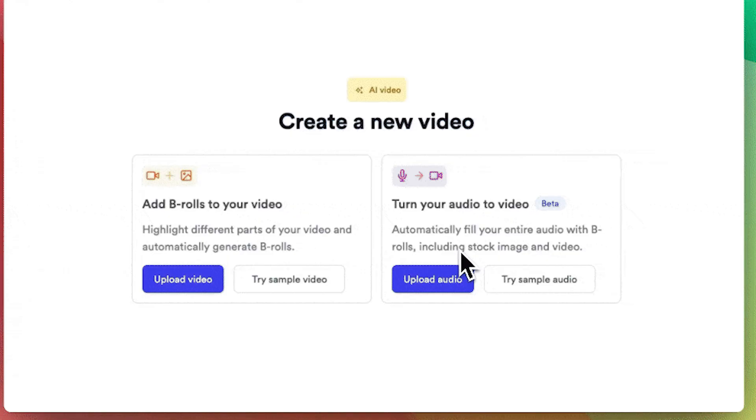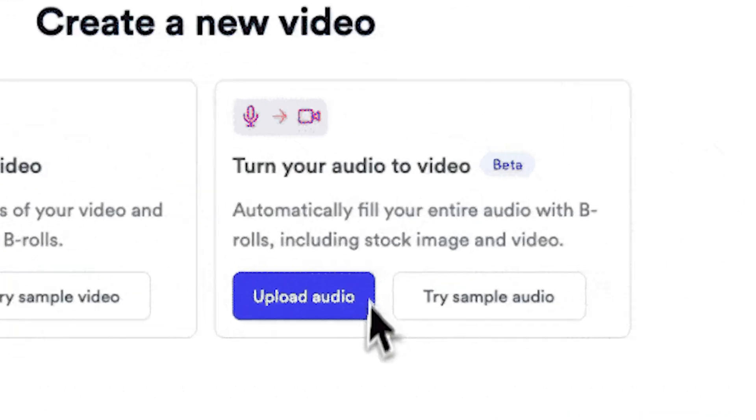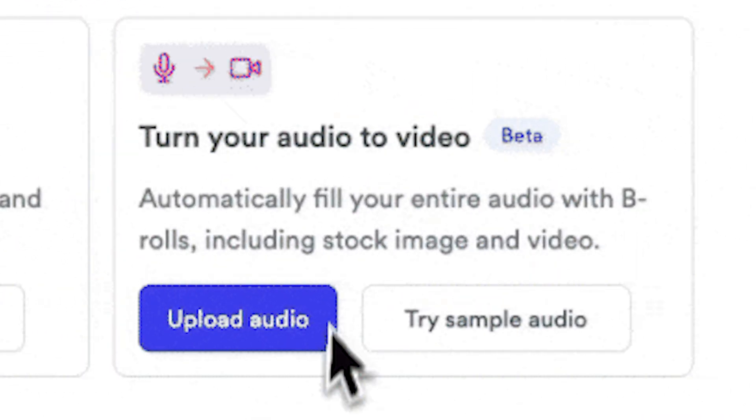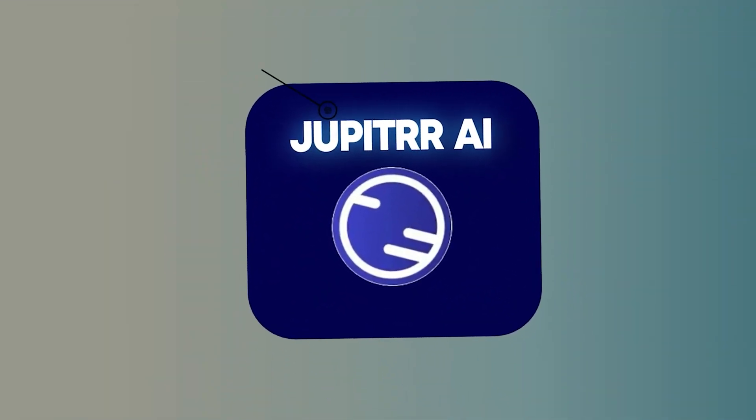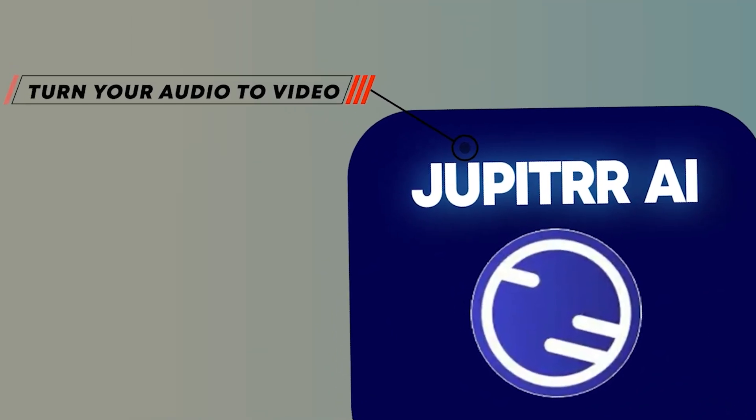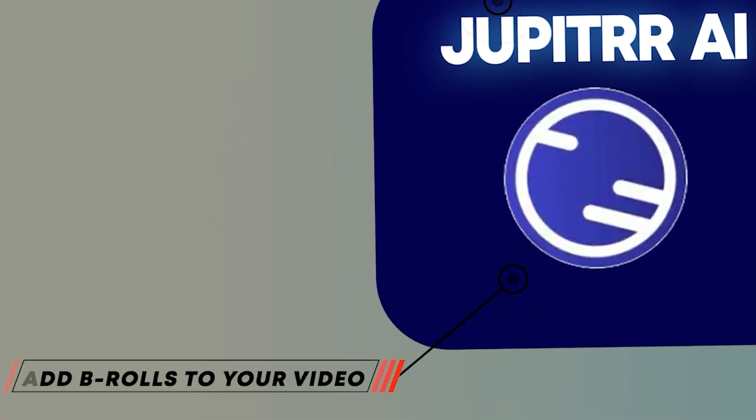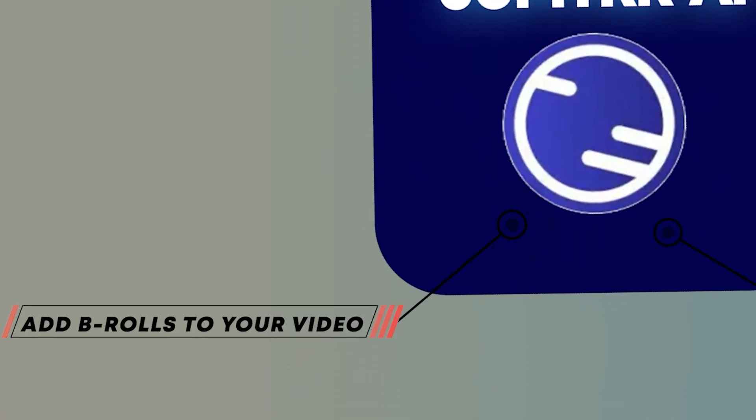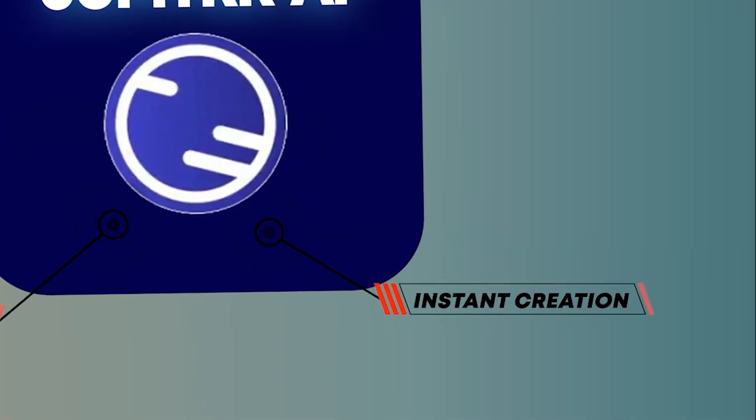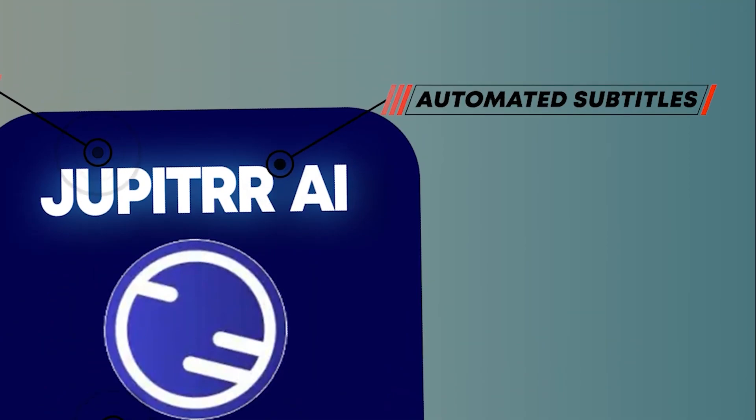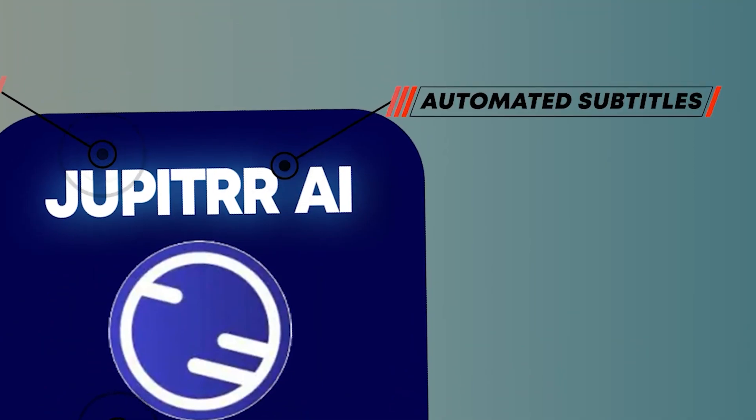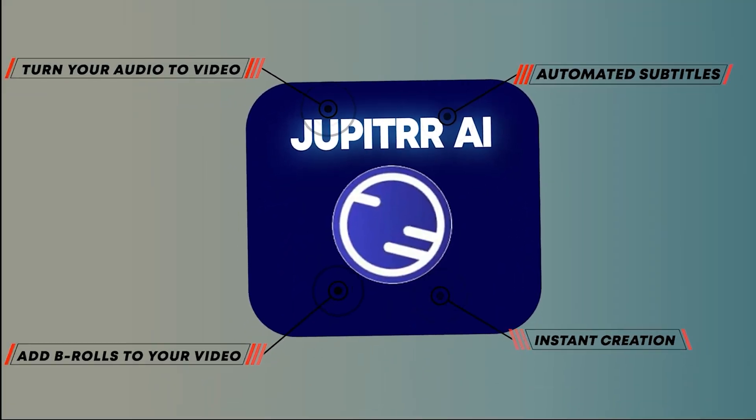Additionally, if you have a voiceover, Jupitrr AI can generate the entire video for you. With this AI tool, you can turn your audio into a complete video, add B-rolls, achieve instant creation, and automate subtitles all with just a single click. Don't believe it? Let me show you an example.